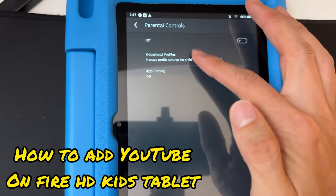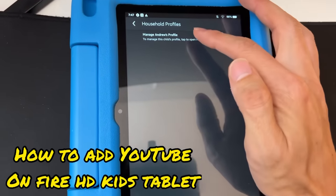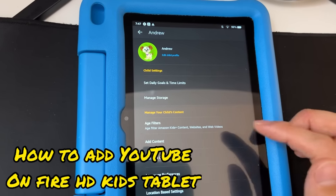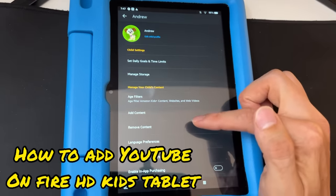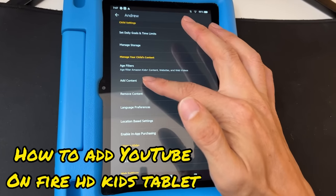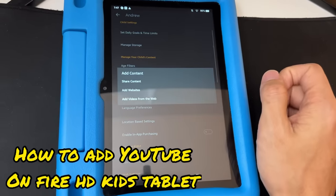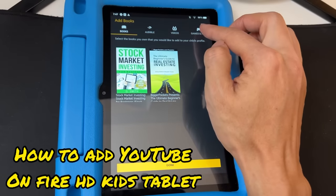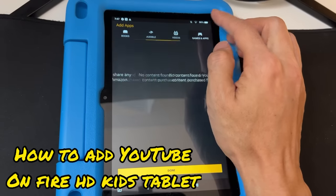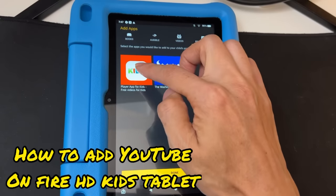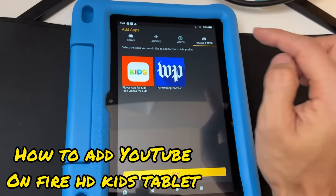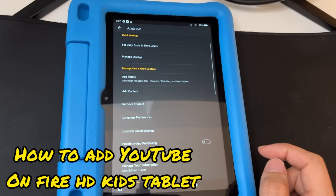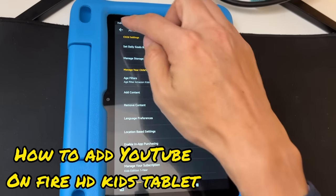Scroll down to 'Parental Controls,' then go to 'Household Profiles,' and select 'Manage your child's profile' — which is the name of your child. Scroll down and tap 'Add Content,' then 'Share Content.' Go to the 'Games & Apps' section, tap on 'YouTube Kids,' and hit 'Done.' It's gonna share that app with your child's profile.